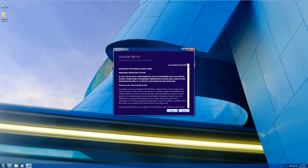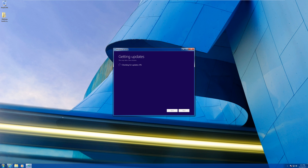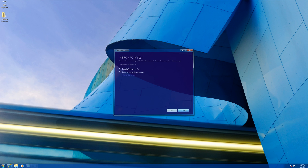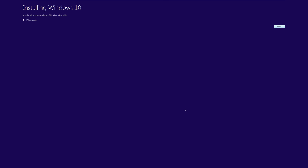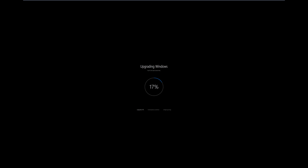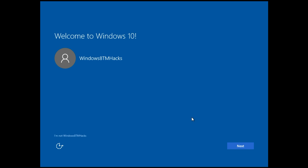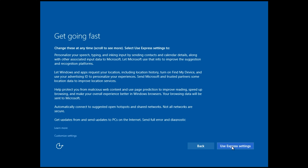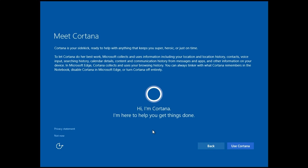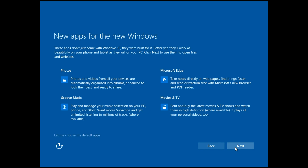Once you get to the license screen, go ahead and click Accept. Once you get to the install screen, click Install. This process may take approximately half an hour to an hour and a half depending on your computer. Once you get to the next screen, click Next. You can use Express Settings — I'm going to go ahead and do that. I'll use Cortana, then click Next.